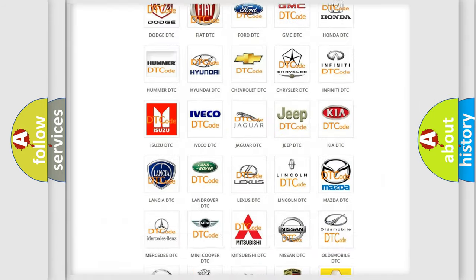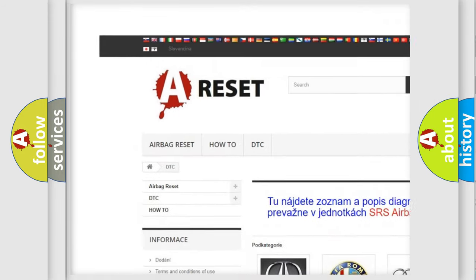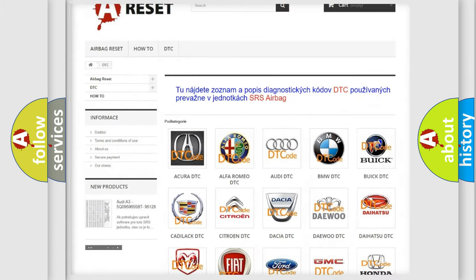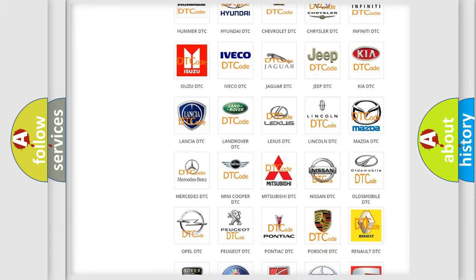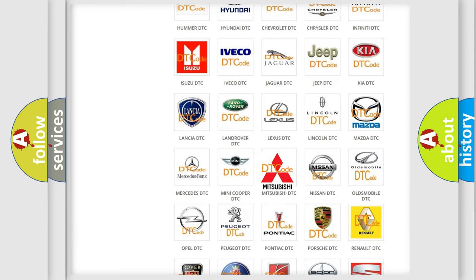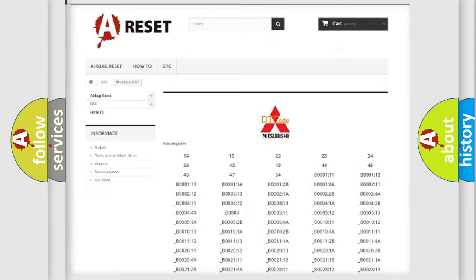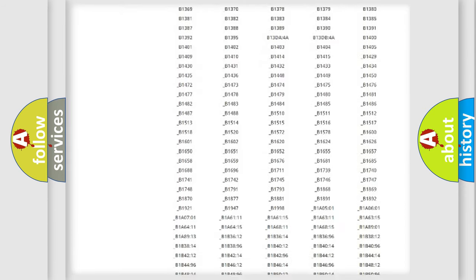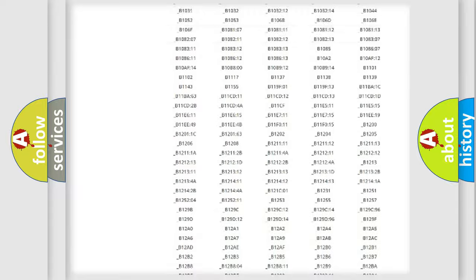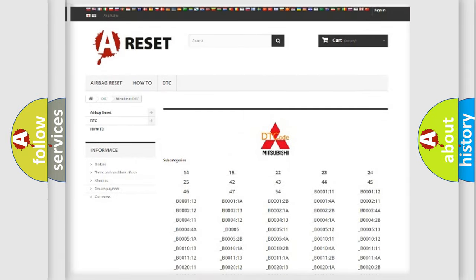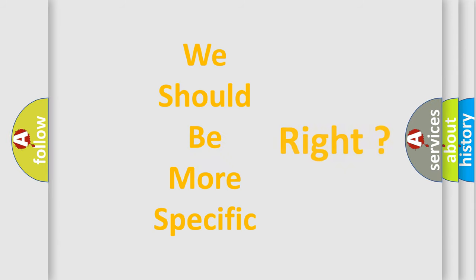Our website airbagreset.sk produces useful videos for you. You do not have to go through the OBD-II protocol anymore to know how to troubleshoot any car breakdown. You will find all the diagnostic codes that can be diagnosed in Mitsubishi vehicles, and many other useful things. The following demonstration will help you look into the world of software for car control units.